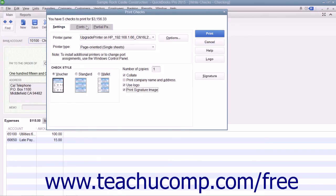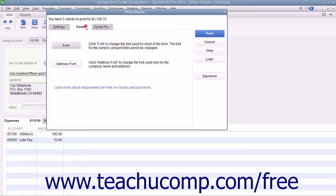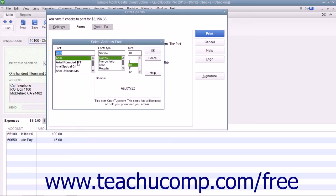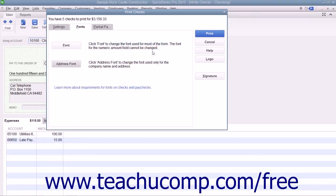You can click the Fonts tab to set the font style to use within checks. Click the Address Font button to open the Select Address Font dialog box where you can set the font appearance for the company name and address. Then click the OK button when you are finished to return to the Fonts tab.